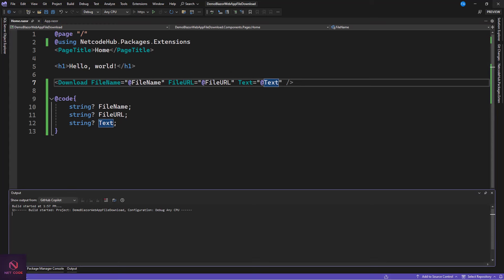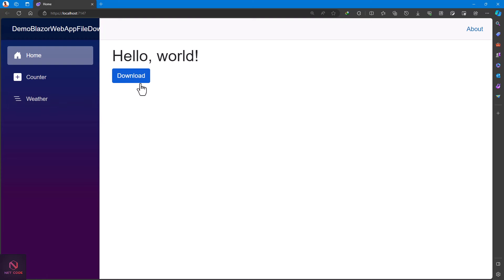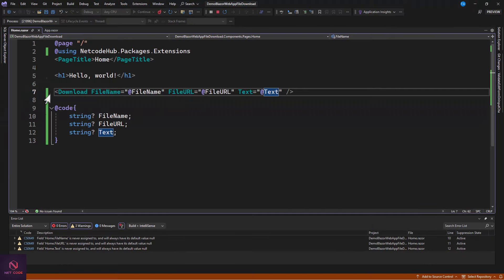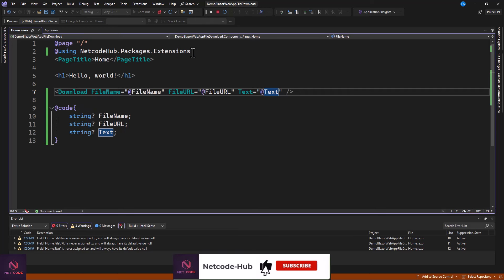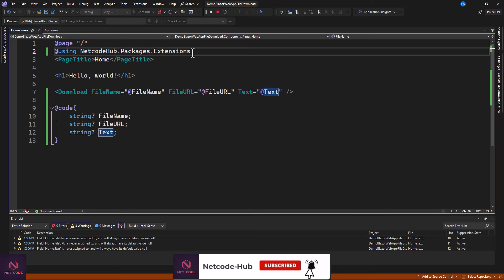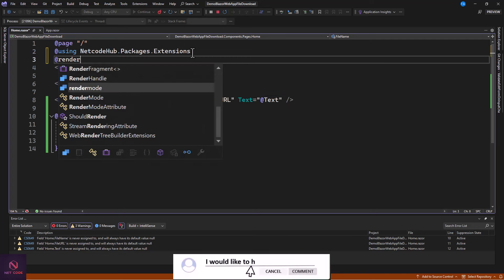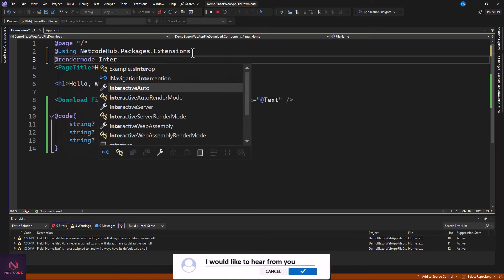Let's run the application. You can see we have our download button. But if I click on it, nothing happens — can you tell me why? That's right, because the page is in Static mode and is not interactive. This component works as a button, so we need to make the page interactive.